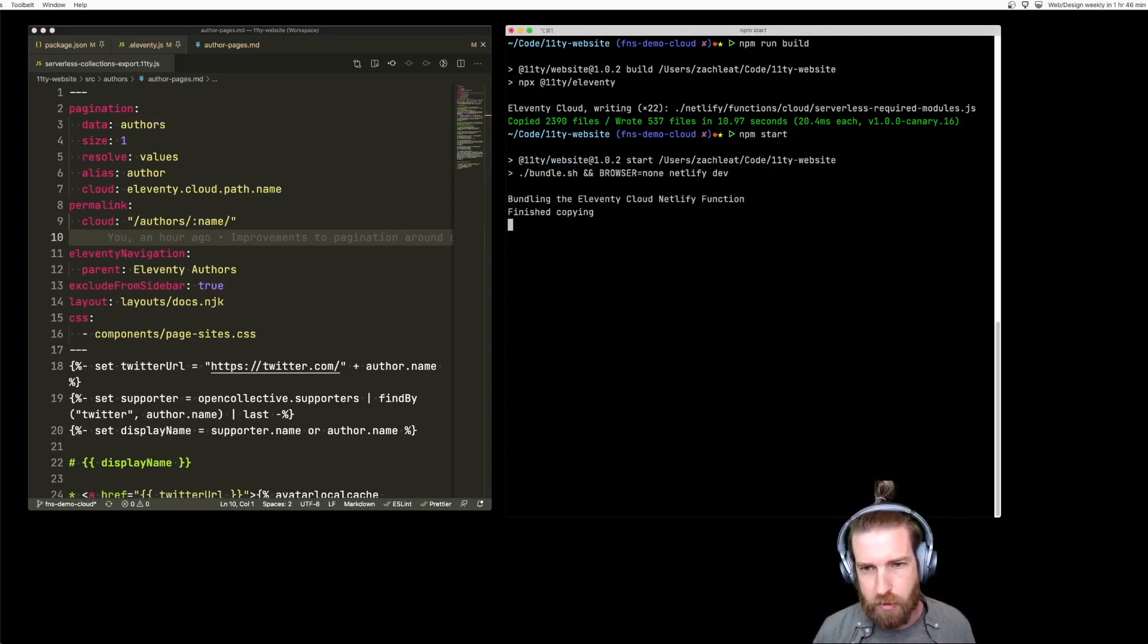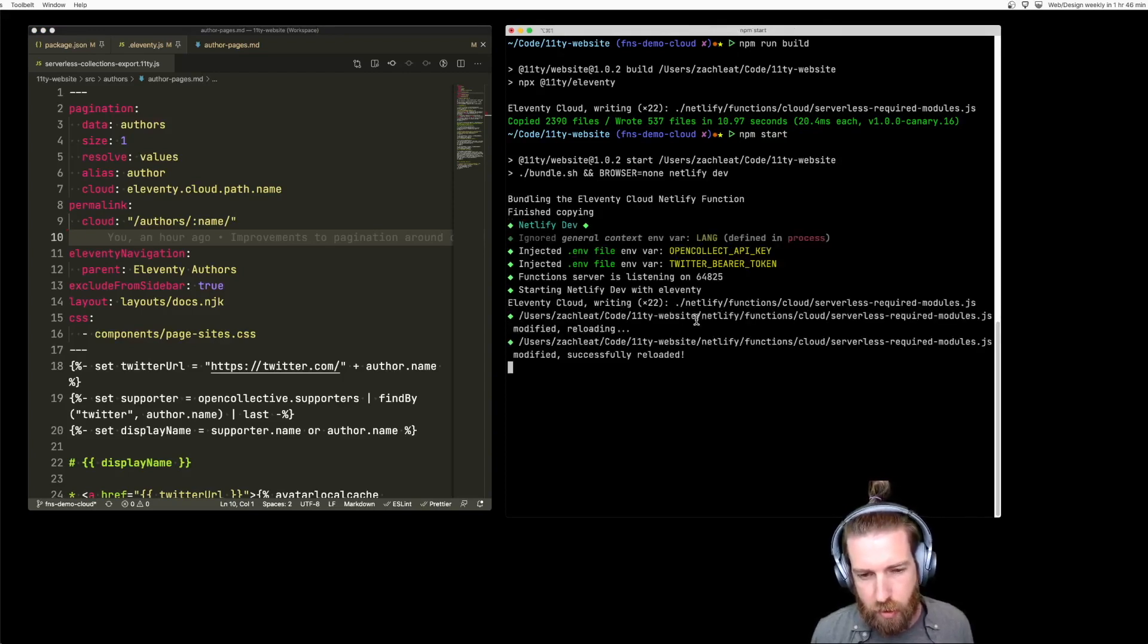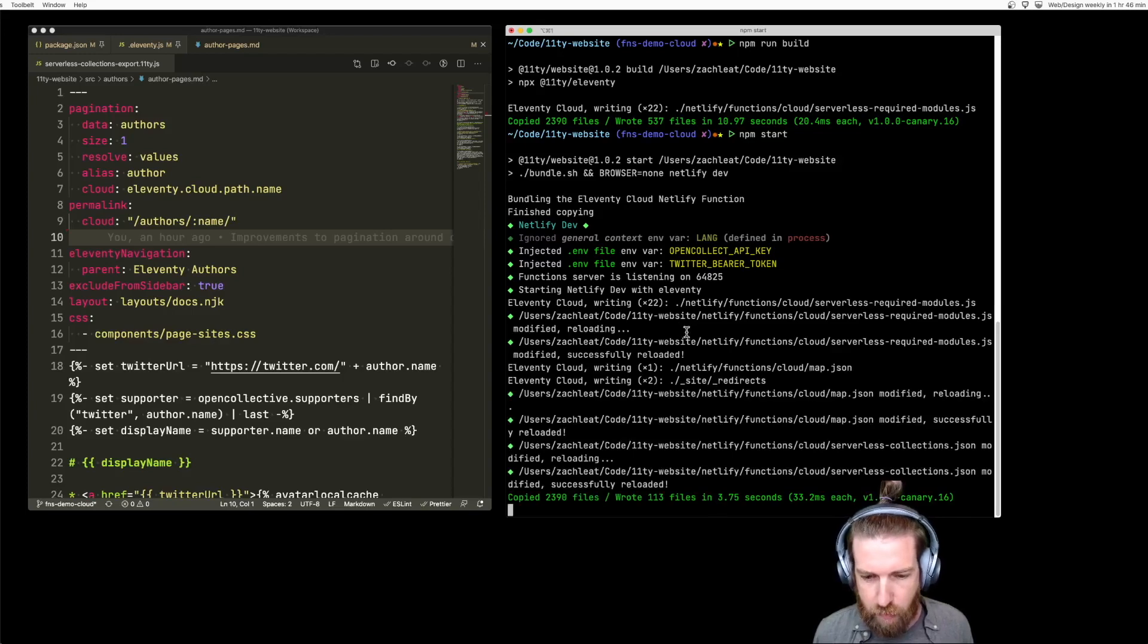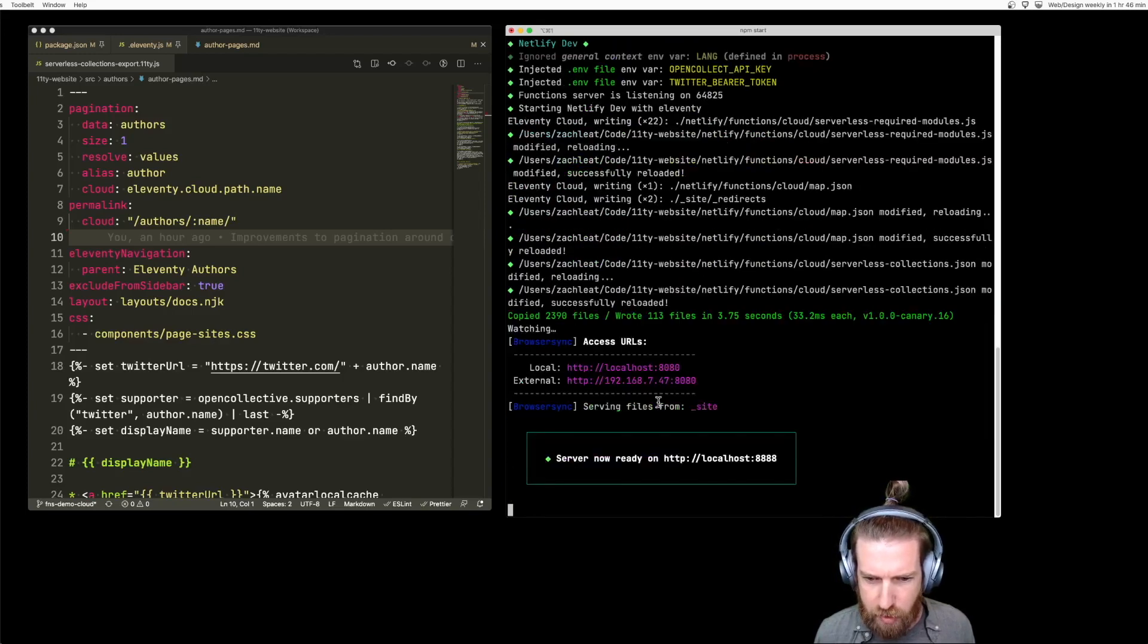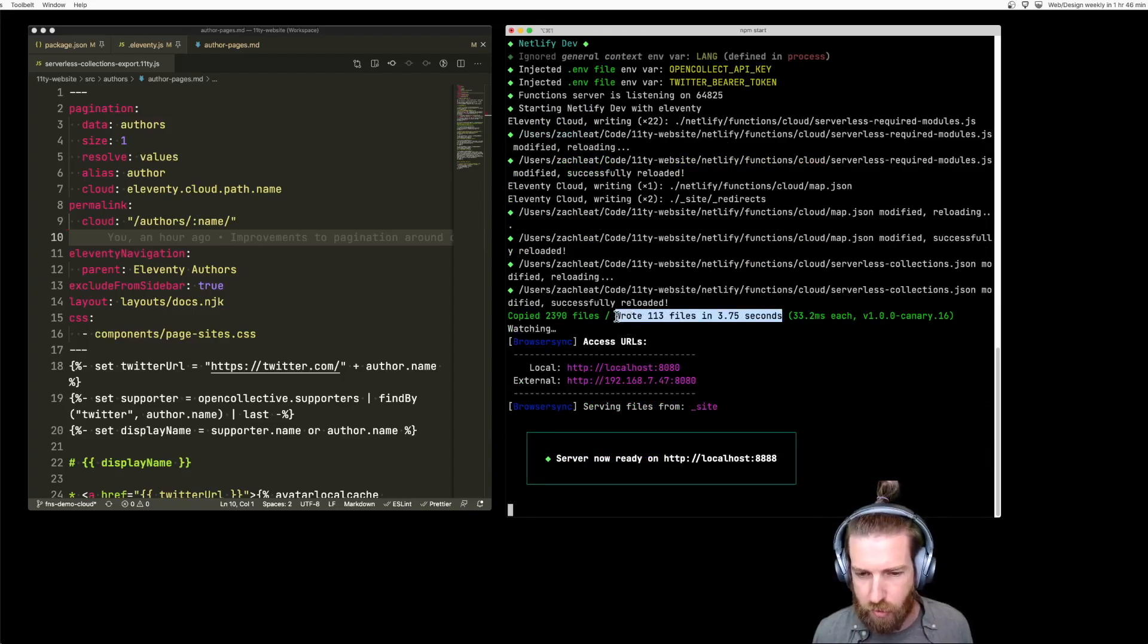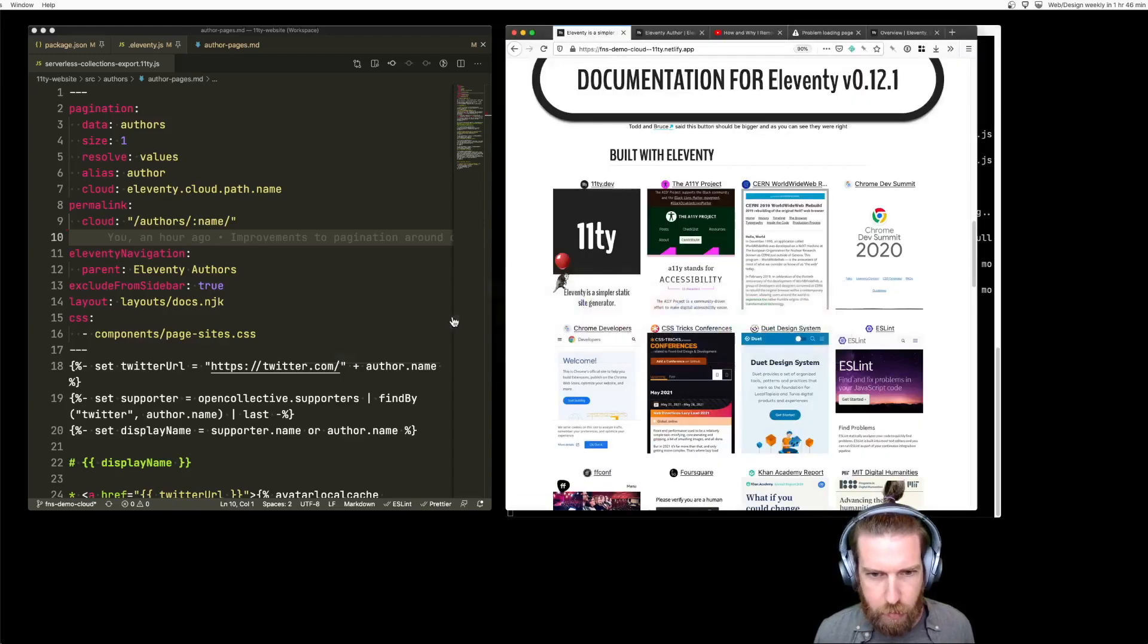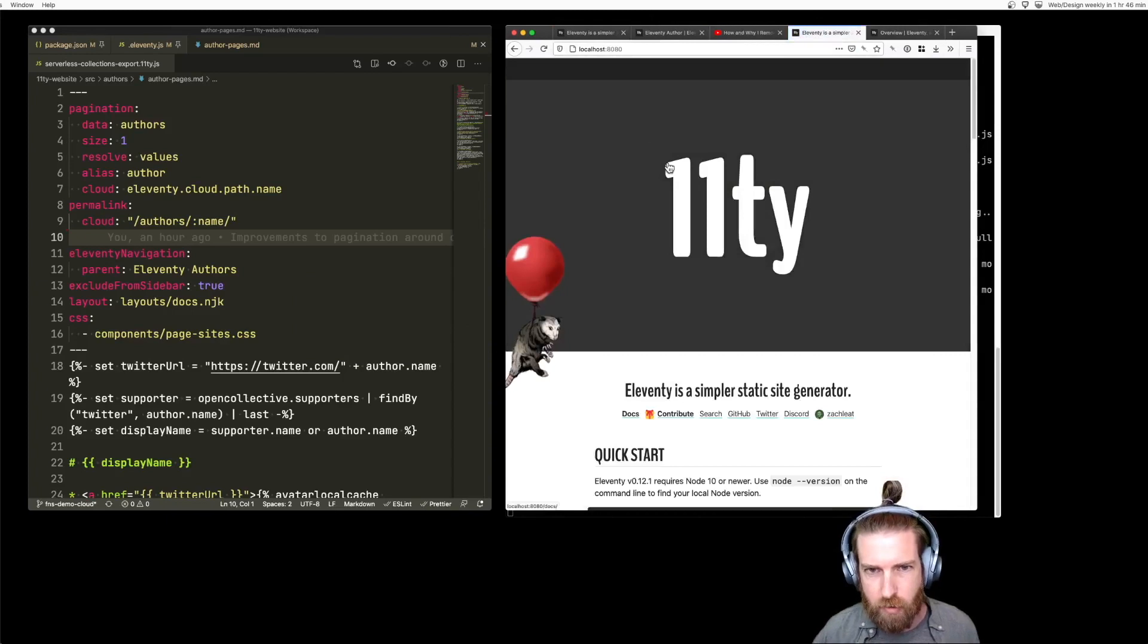I'll start the development server so we can see what's happening locally. This generates a few files locally. You can see here that the build, the Eleventy build is much quicker because it's generating much fewer files. There's only 113 files in the Eleventy docs build now. Let's open up the browser so we can take a look at what's running here.